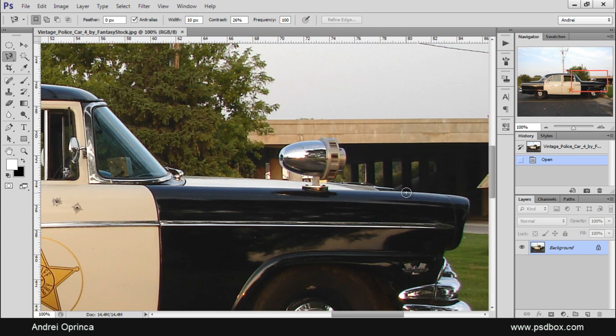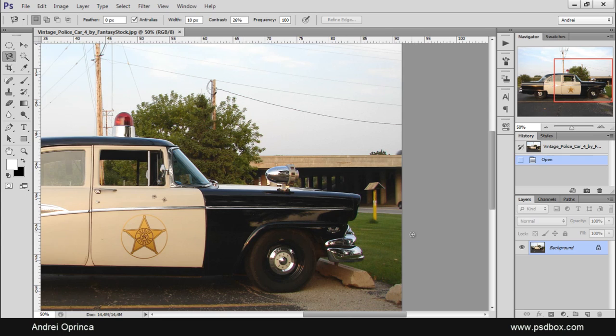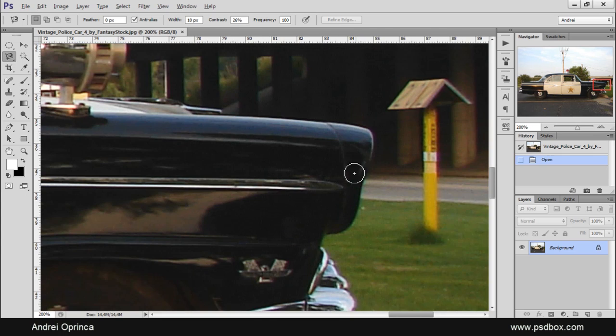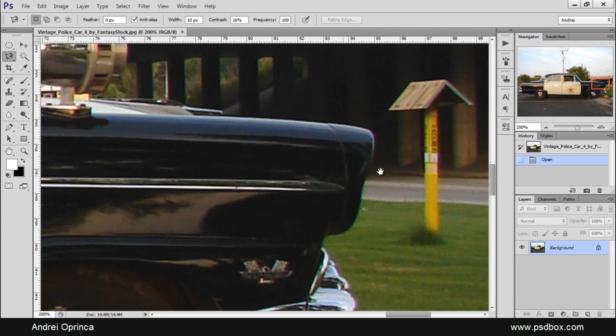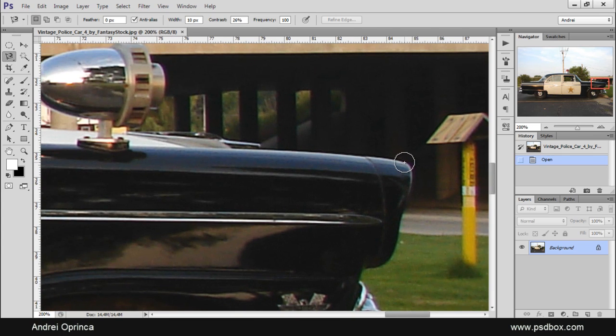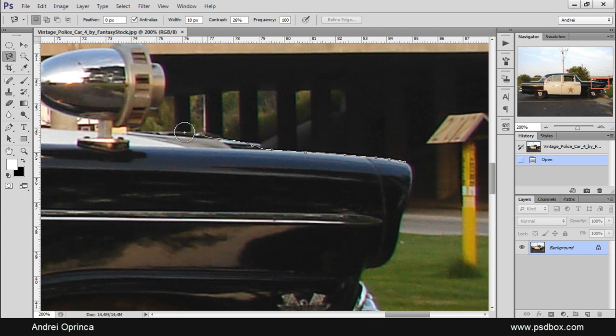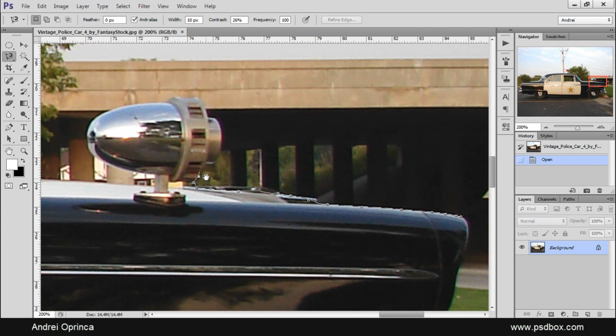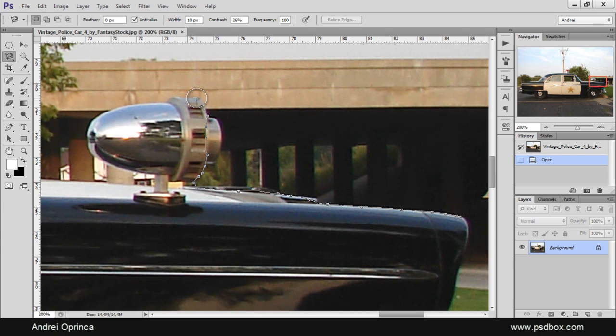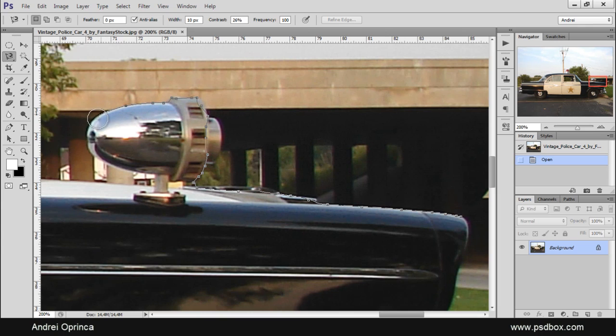What you do is, let's say I want to extract this car from the background. I'll start here and I'll click here on the edge and just follow along the edge like that and you can see that the tool detects the contrast change and if Photoshop does not add that point you can click and add it yourself. That's why I usually use a high frequency value.